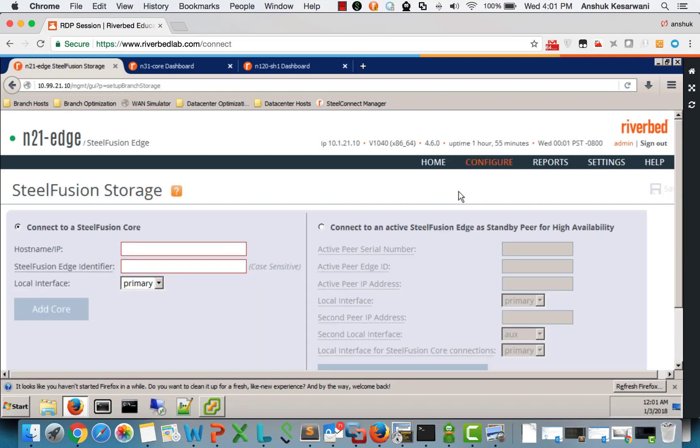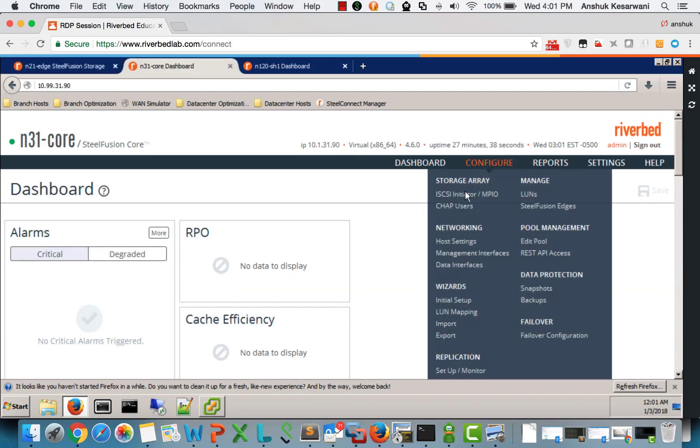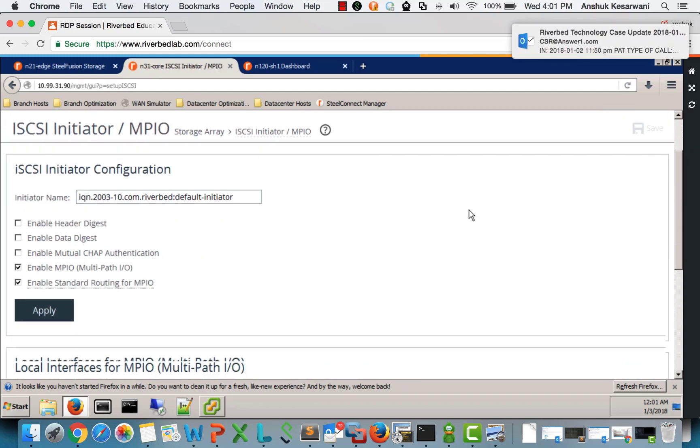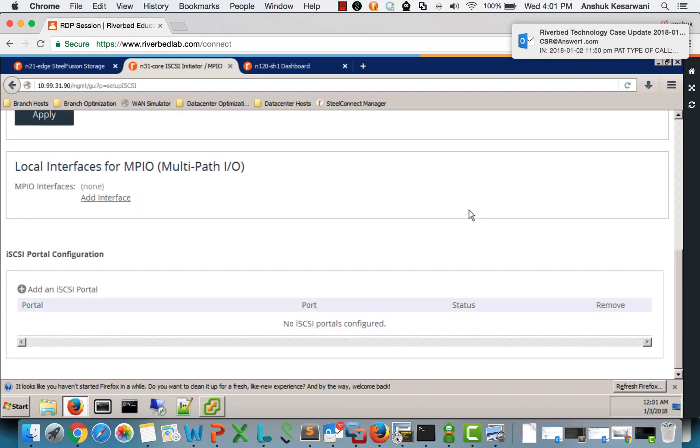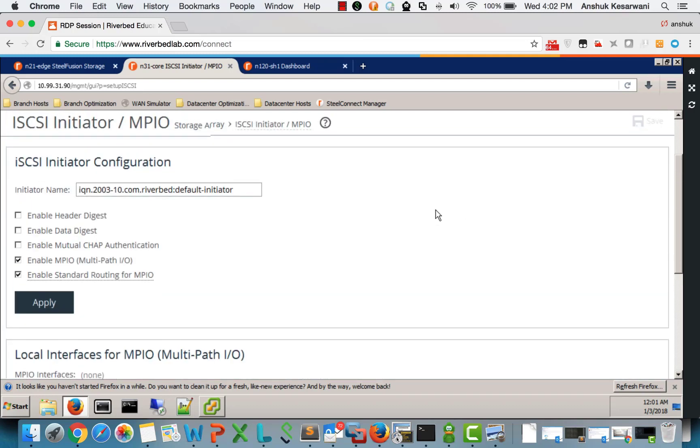So right now, nothing is configured on the edge. Edge is not connected to the core. Also, if you see, the core is also not connected to the backend storage. Let's start the configuration.